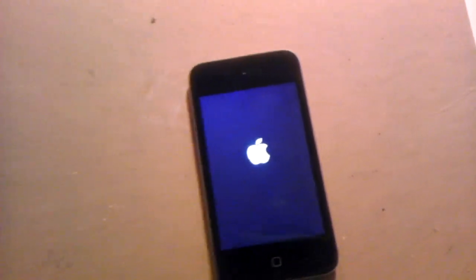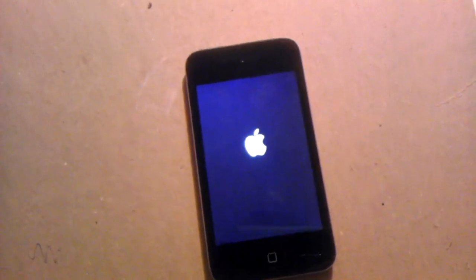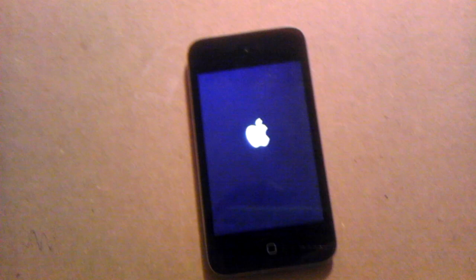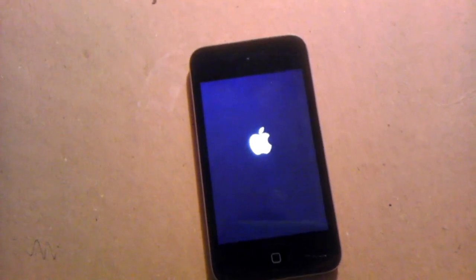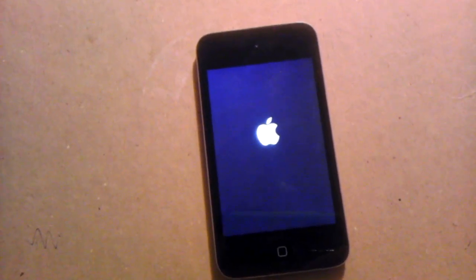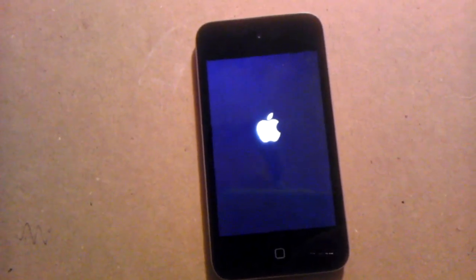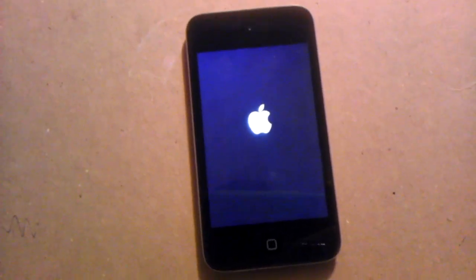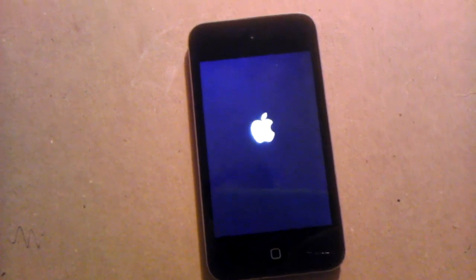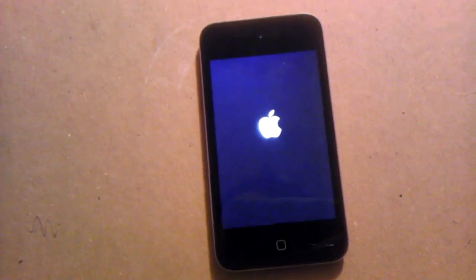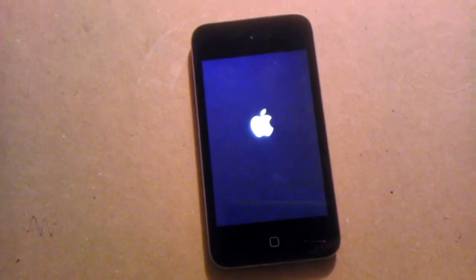Hello, this is The Chosen One today. My iPod — I reset it and it got stuck on the iPod logo. I figured out a way to fix it and I'm going to share it with you today.